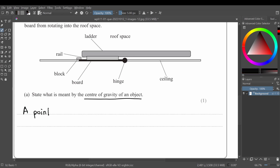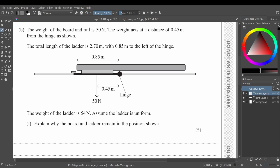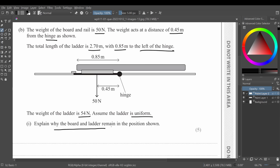Part (b) gives us the following values: the weight of the board and the rail is 50 newtons, acting at a distance of 0.45 meters from the hinge. The total length of the ladder is 2.7 meters, with 0.85 meters to the left of the hinge. The weight of the ladder is 54 newtons, and the ladder is uniform. We need to explain why the board and ladder remain in the position shown.